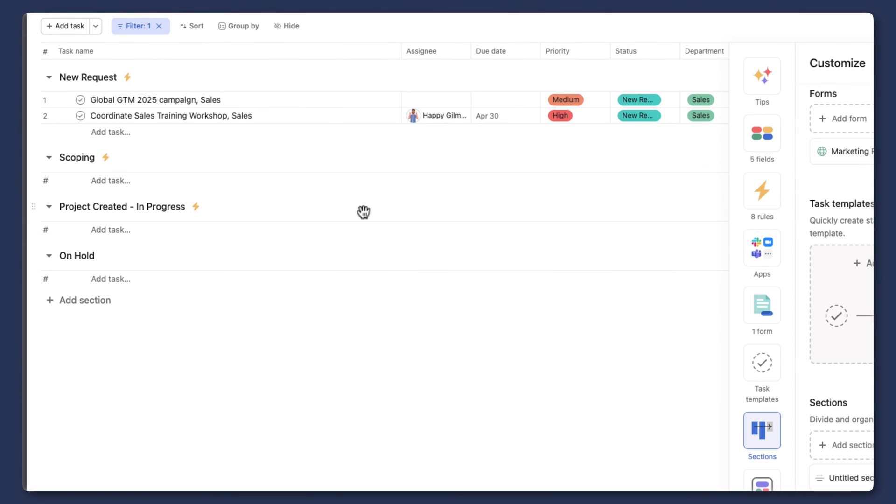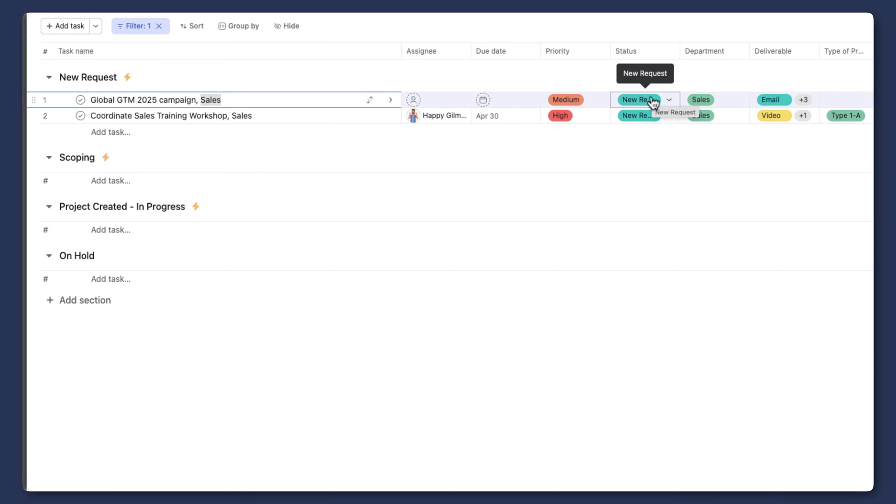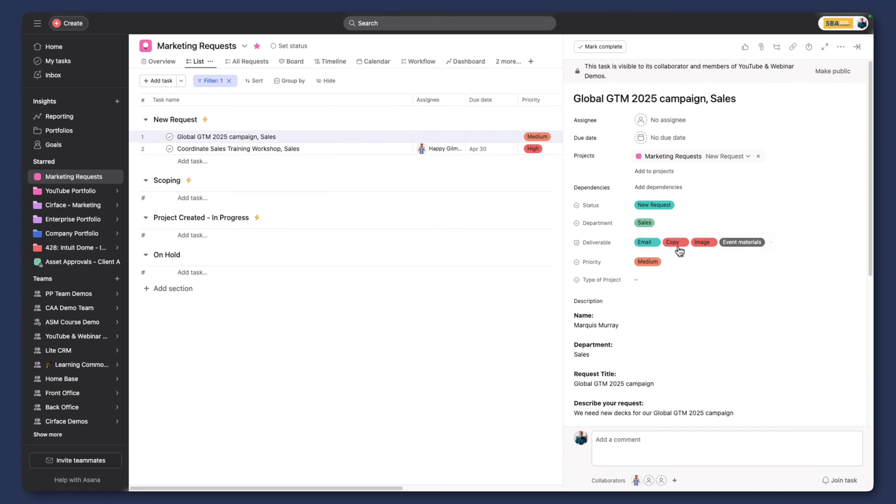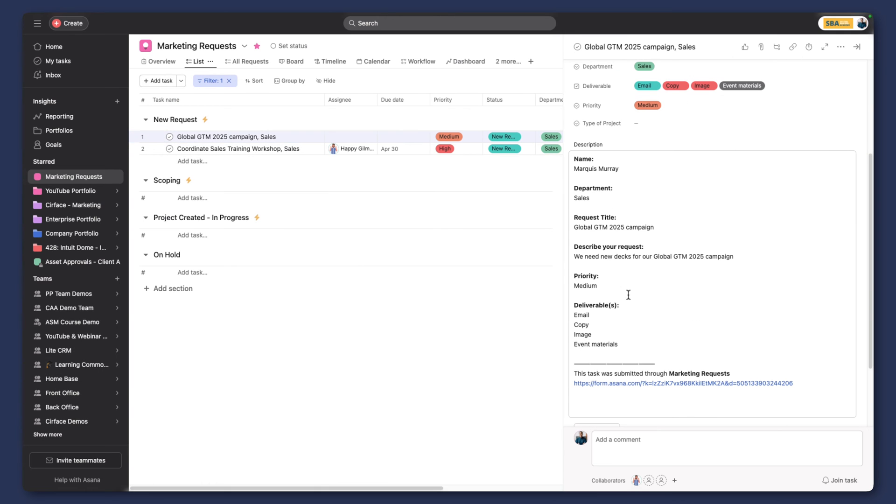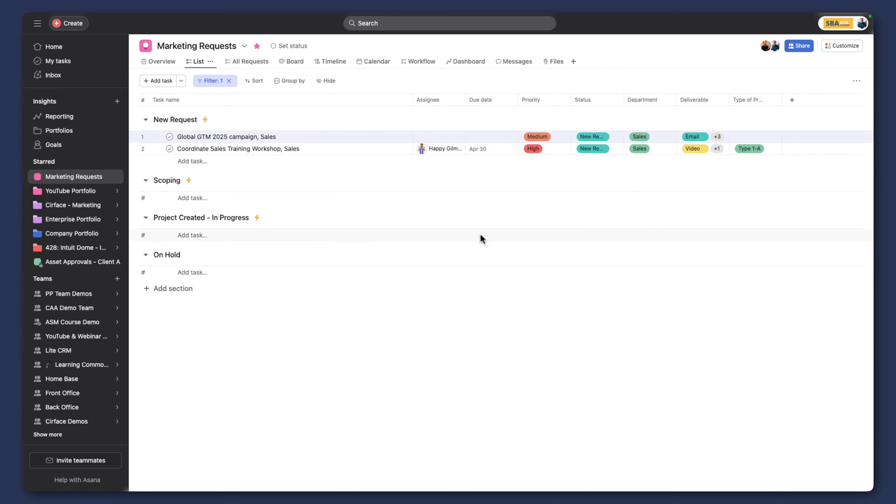So now it's come in, and you can see that the title that I've given it has been assigned here, and then it's the department that's actually requesting it. We can see our selections here as well. Medium, it's a new request because we're in the new request section. Sales here, and then we can see all of our different deliverables that we selected. And of course, as we know, all this information is also in the description here.